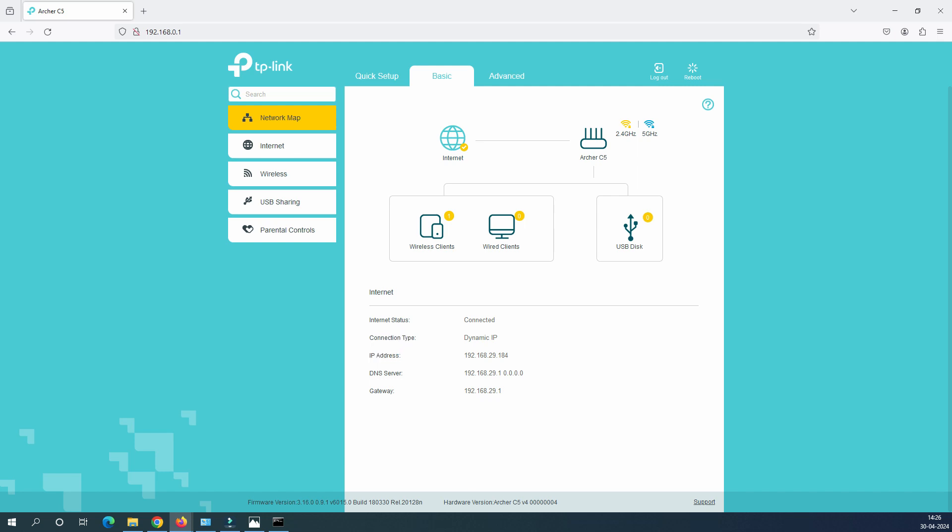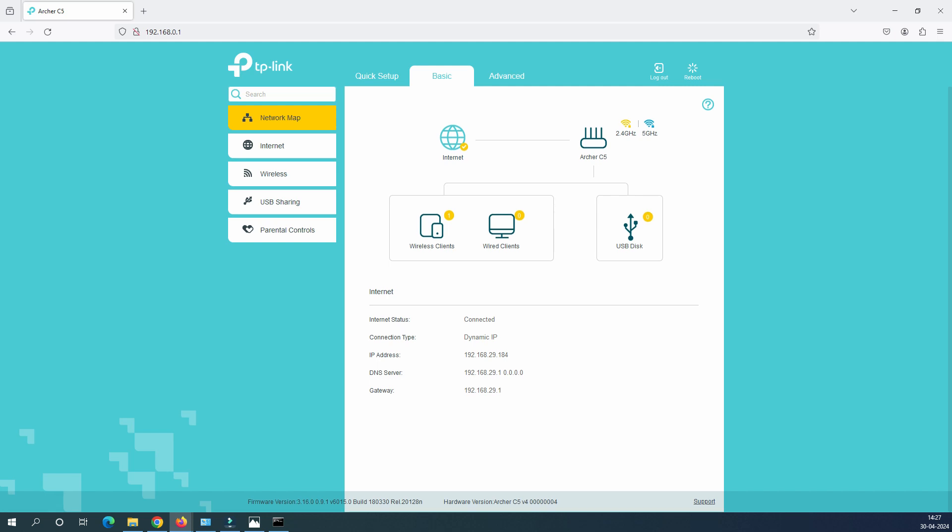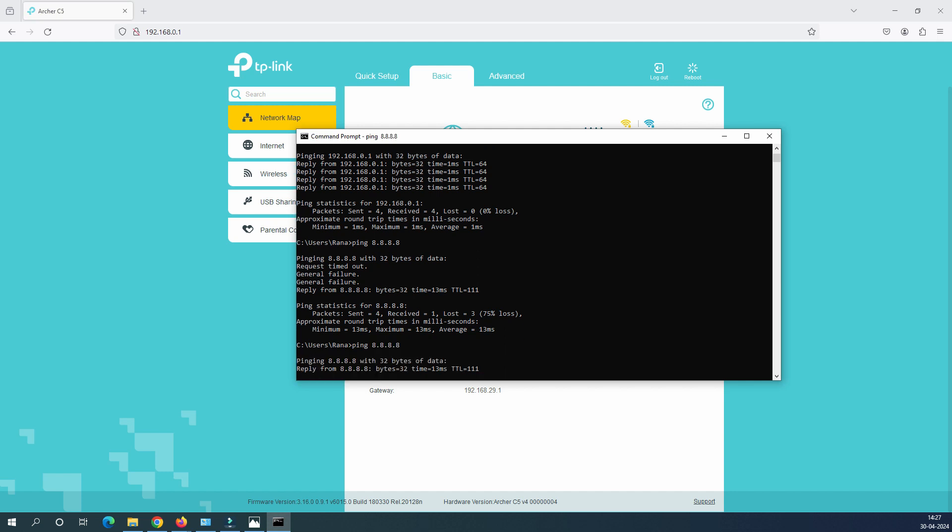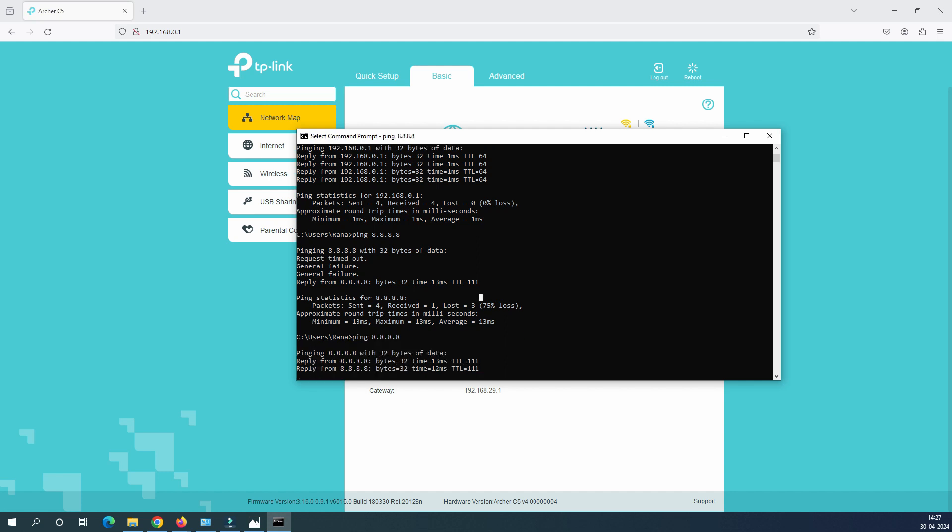Internet status you can see here, this is showing you connected and connection type is dynamic IP. This is the IP address you have received from the service provider. This is your WAN router IP, WAN port IP address. And this is the DNS and this is the gateway router. So now let's go back to our command prompt and test the ping connectivity.